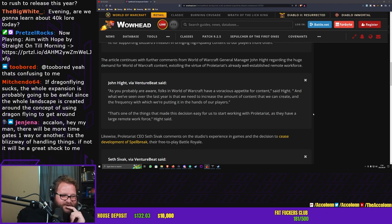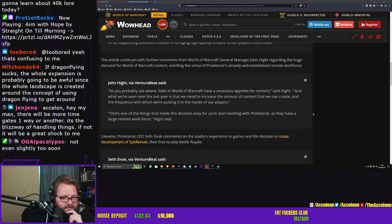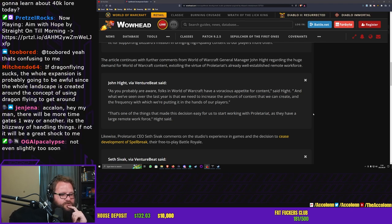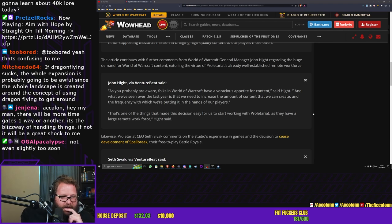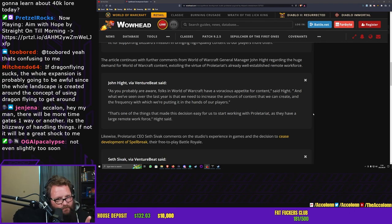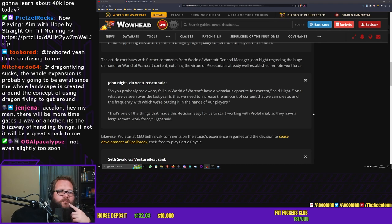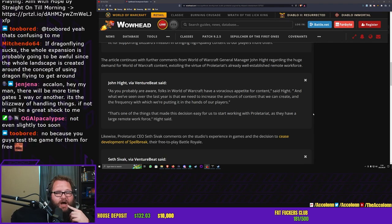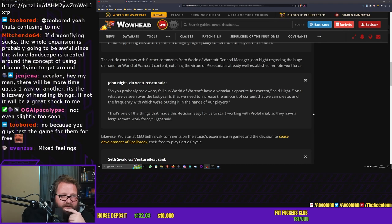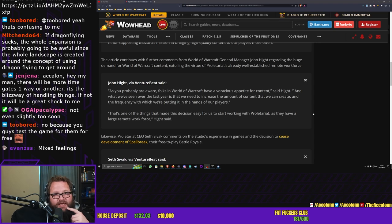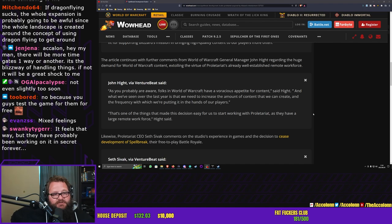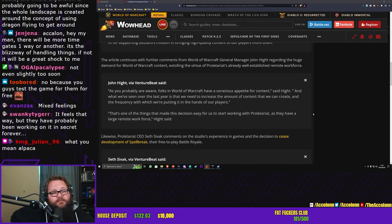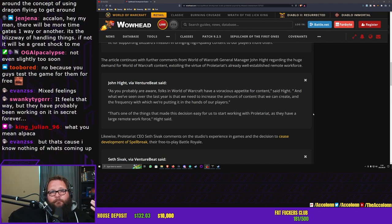Dragonflight sucks, the whole expansion is probably going to be awful since the whole landscape is created around the concept of using dragon flying to get around. Magendo, that is a legitimate fear and one that I absolutely agree with. There will be more time gates one way or another, it's the Blizz way of handling things. If not, it will be a great shock to me.